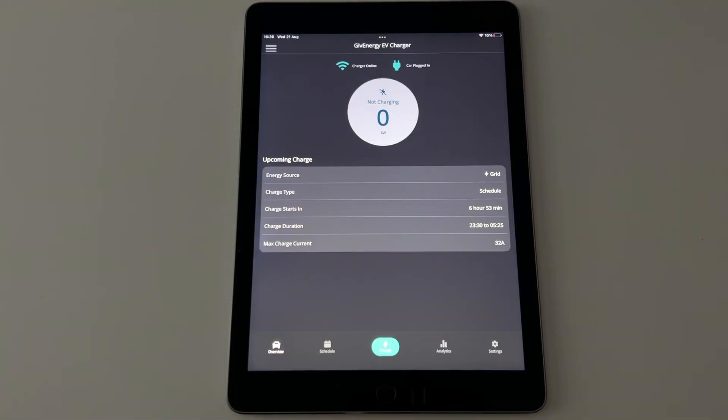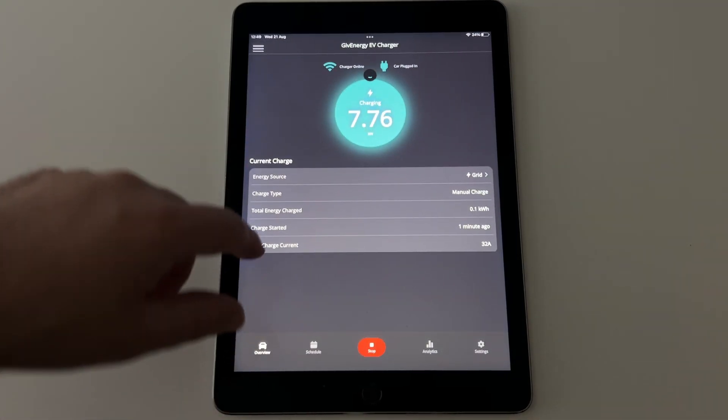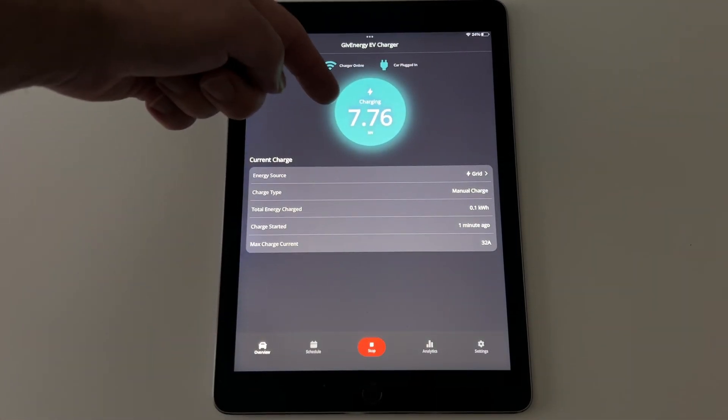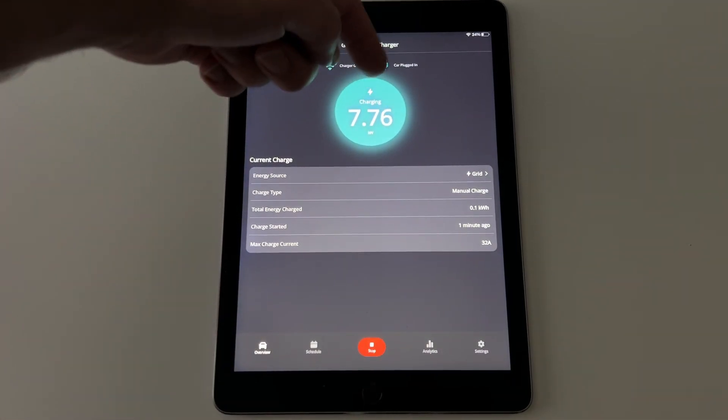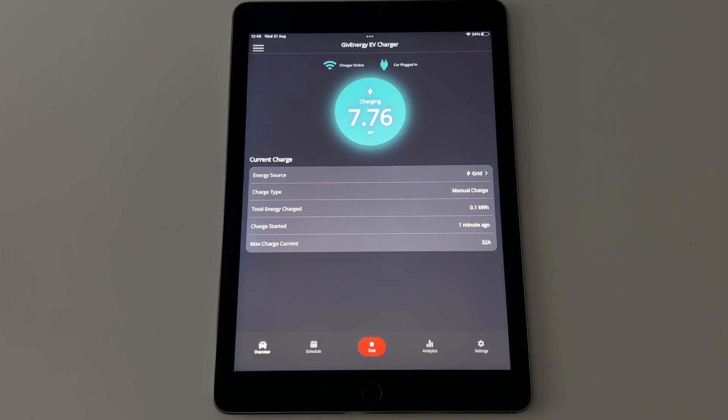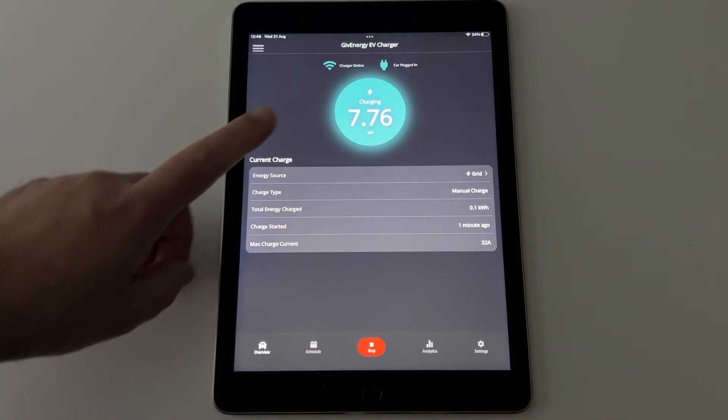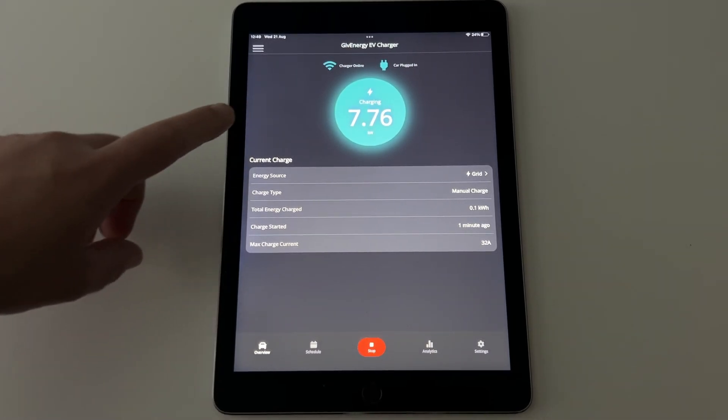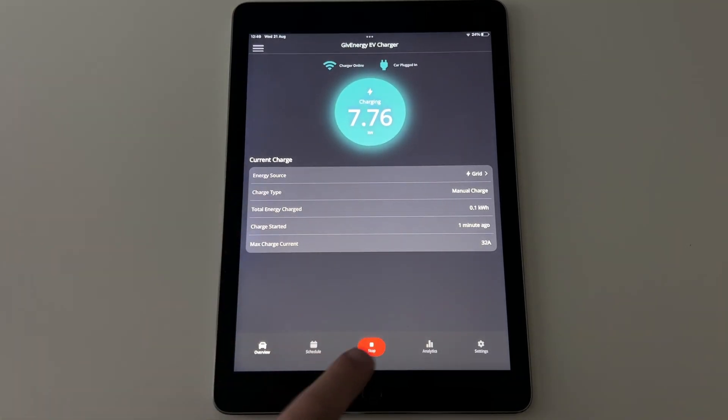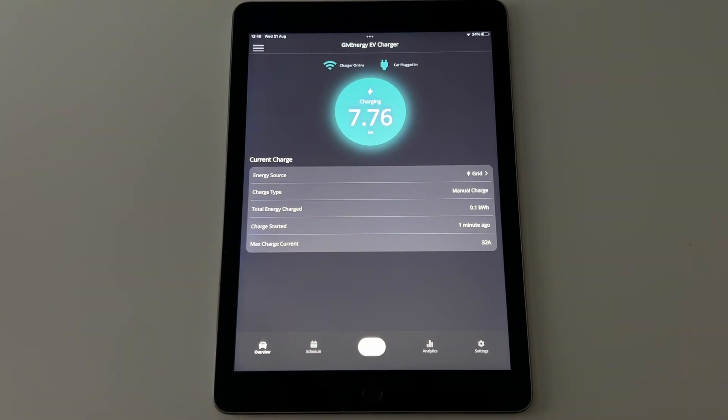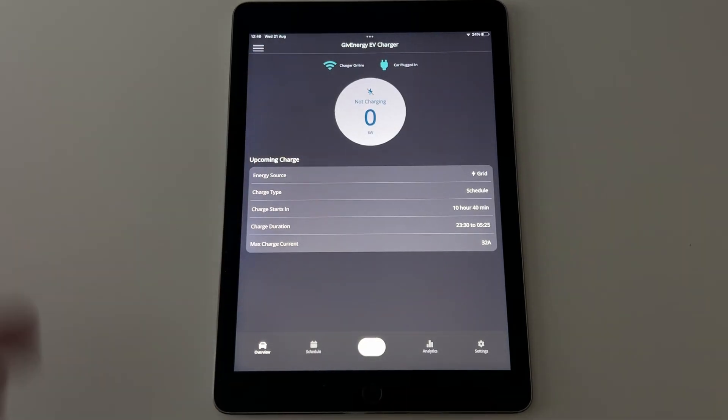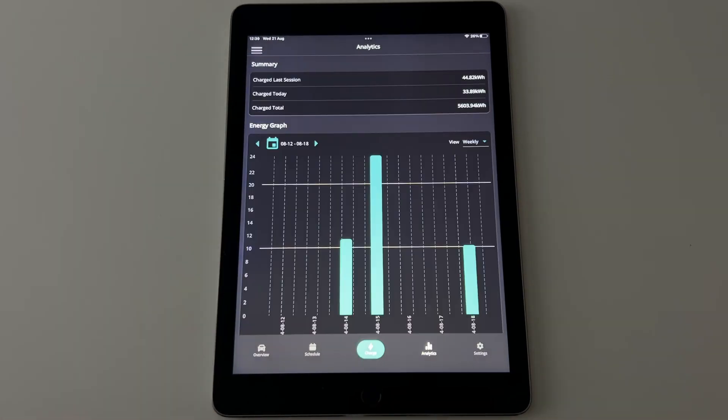So if I click on grid charge, if you drag it down, it refreshes. So you can see that mine is now going at 7.76 kilowatts. Now because I'm a tight Yorkshireman, I don't want to do this for long, even though it's a demonstration. So I'm going to click stop, which essentially will stop the charge.